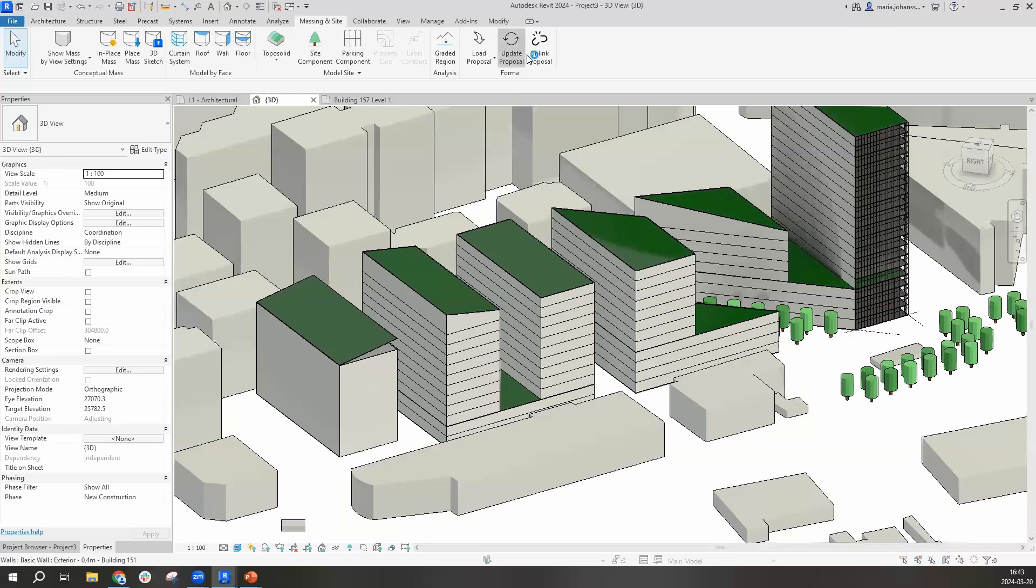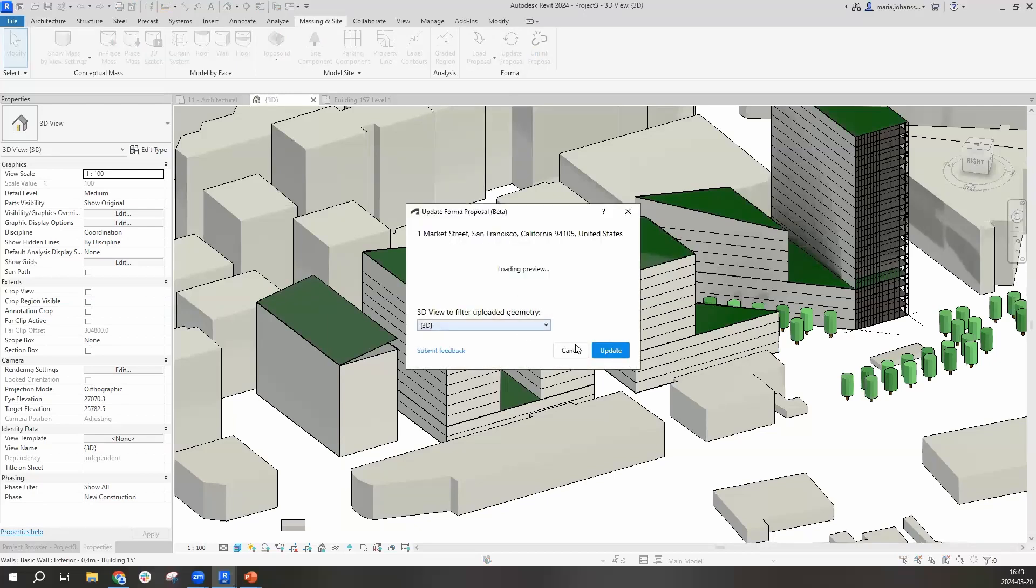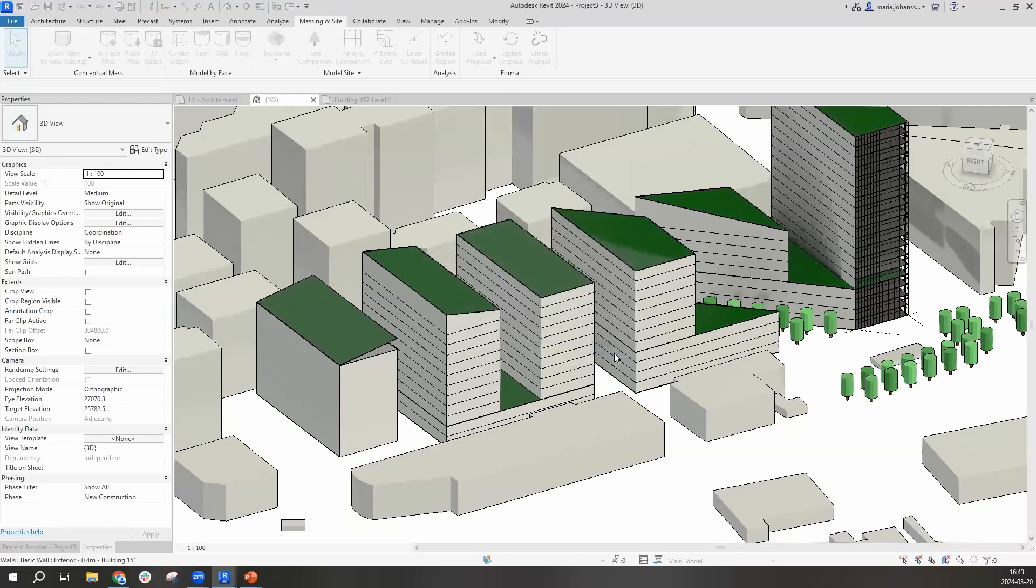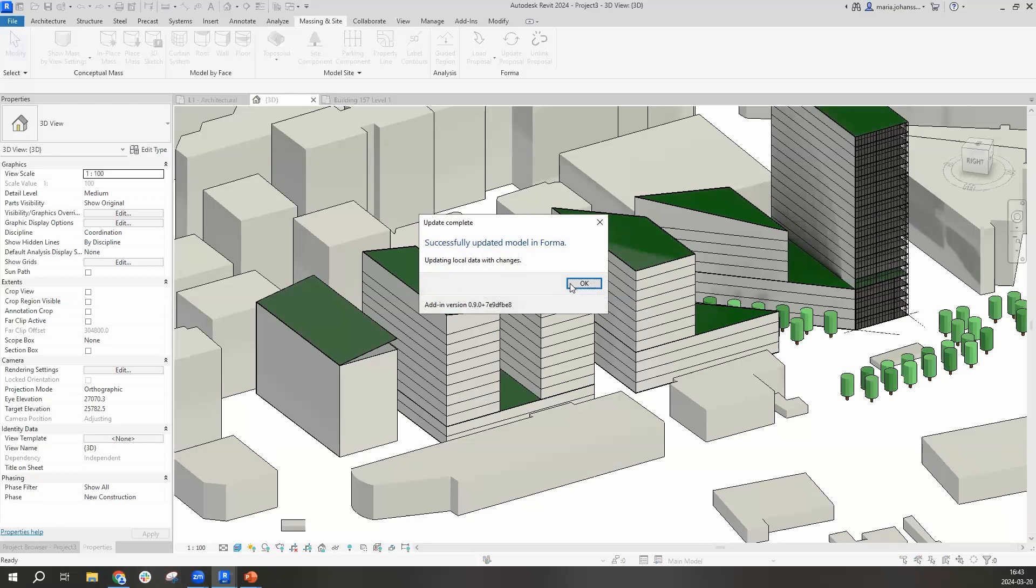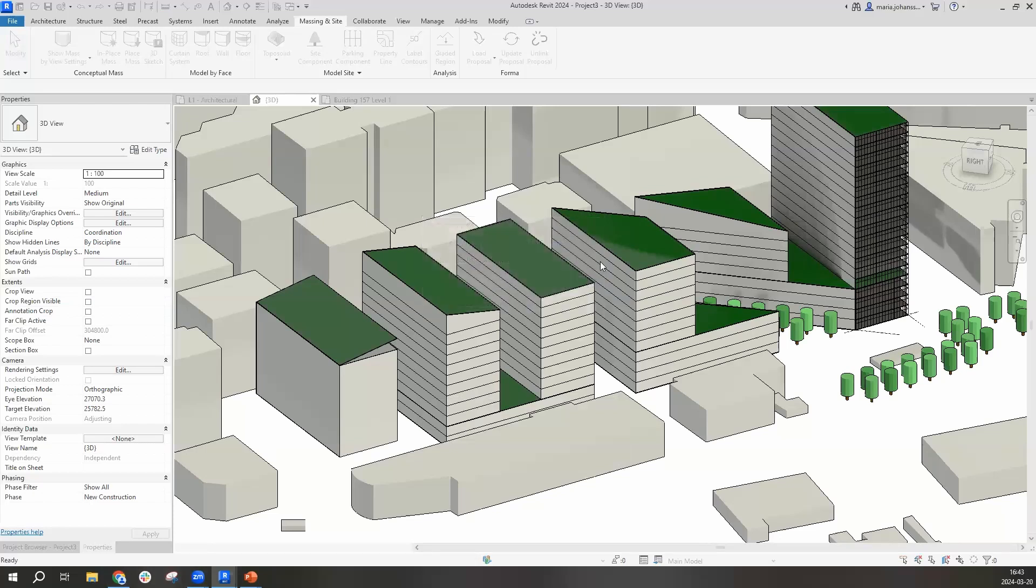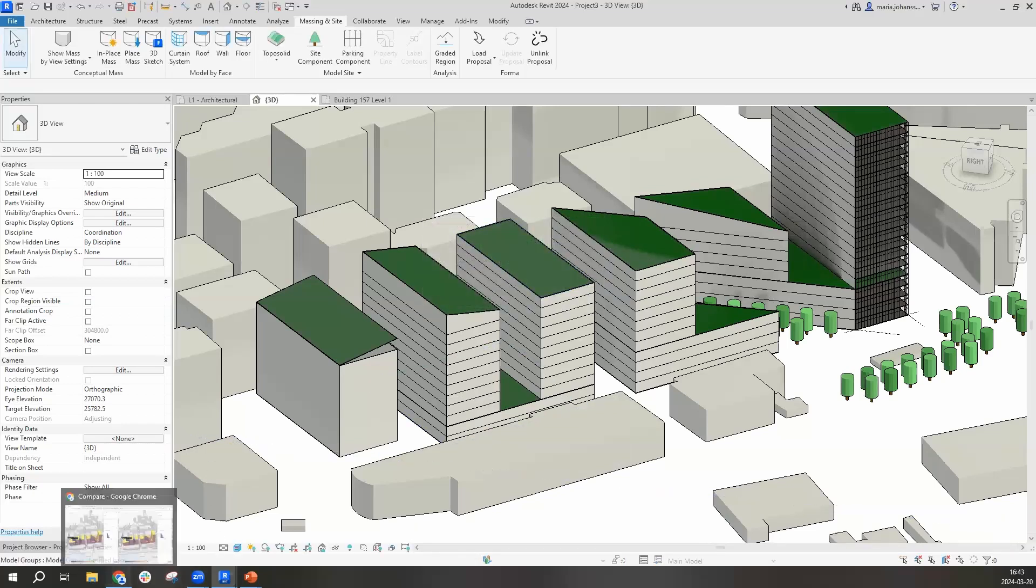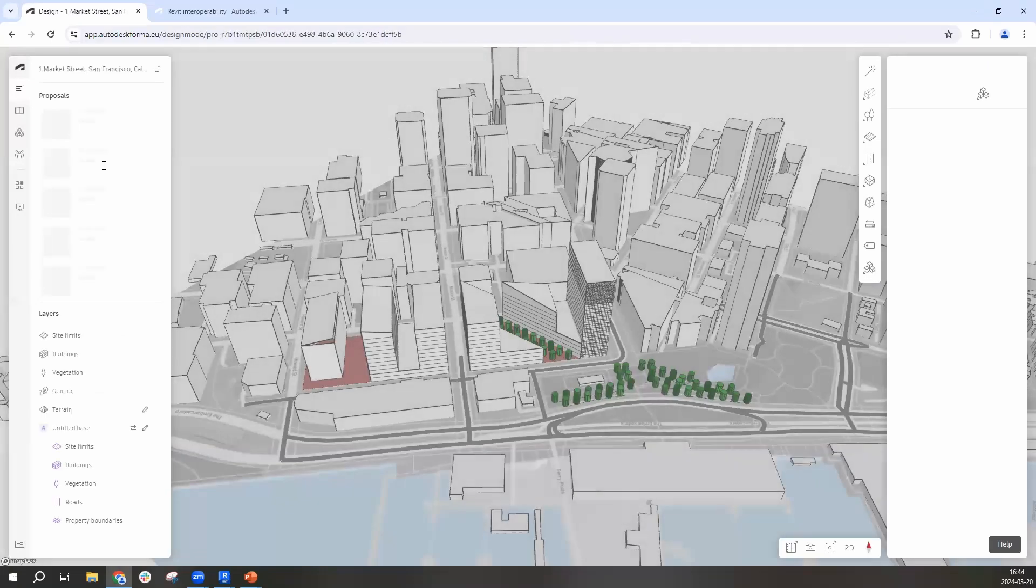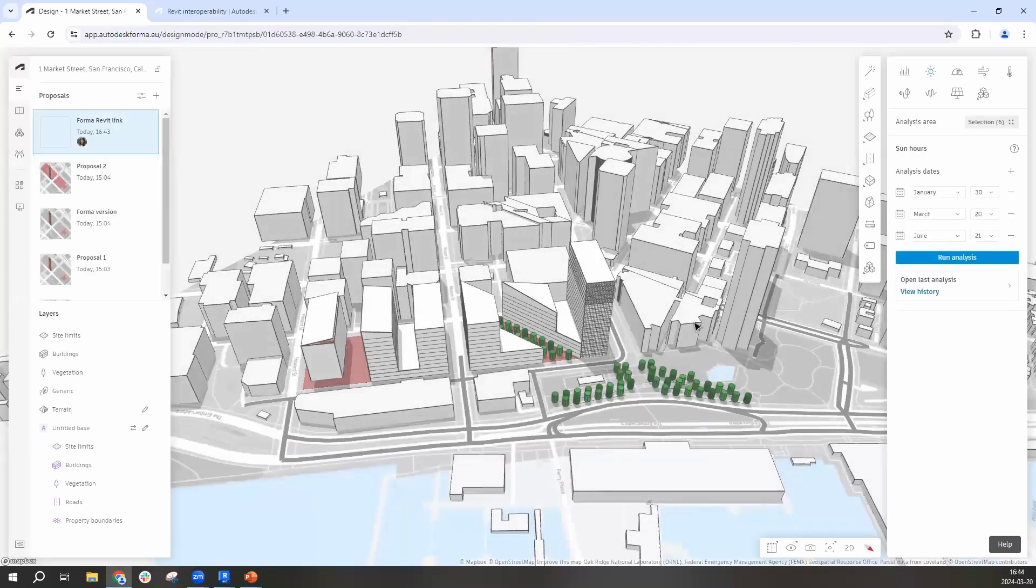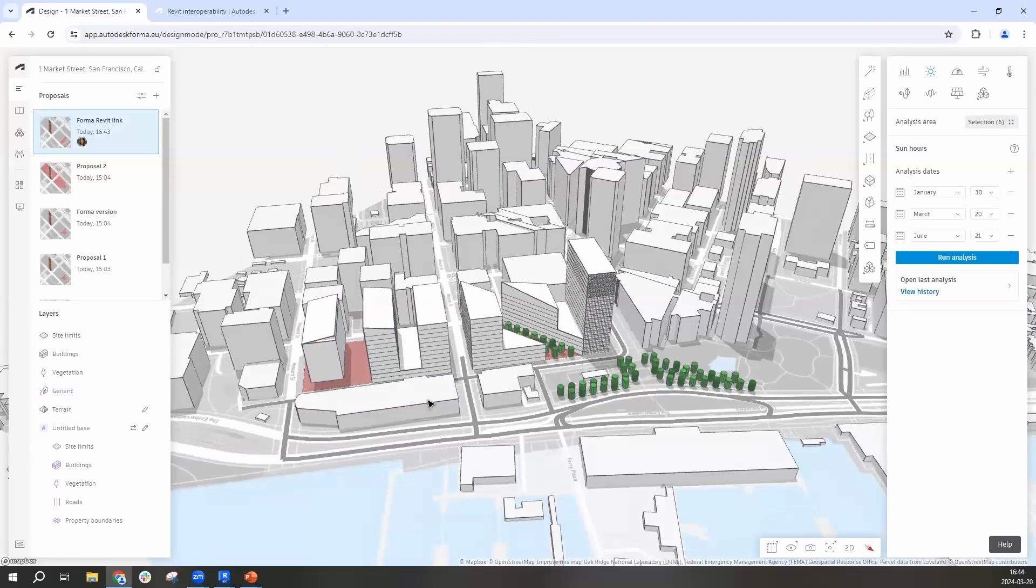Let's just sync that back to Forma. I'm going to update the proposal. This is an area where I just want to show you how well the environments are working together. And let's move that. And we'll have a fresh Forma proposal here. And now you can see the building is added.